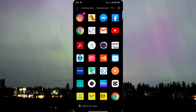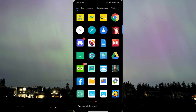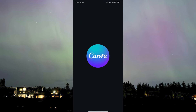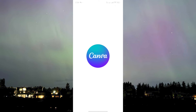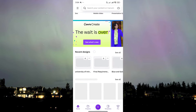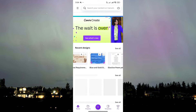First of all, I'm gonna start off with my phone. Here I am on my phone and what I'm gonna do is head over to our Canva app, open it, and let's just open one of the available projects that I have prepared.